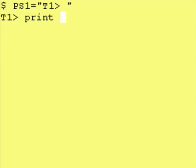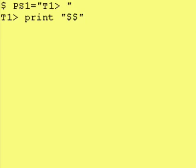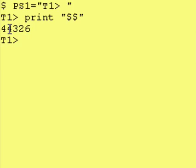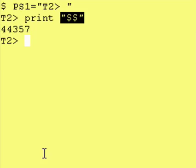Print space, we want to get the value out of a variable, so we put a dollar sign in front and the name of the variable is dollar. And as you can see, 44326 and 44357 are different.